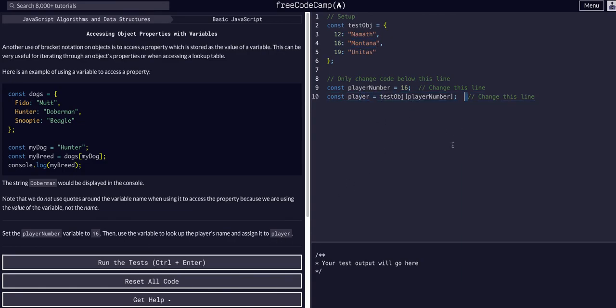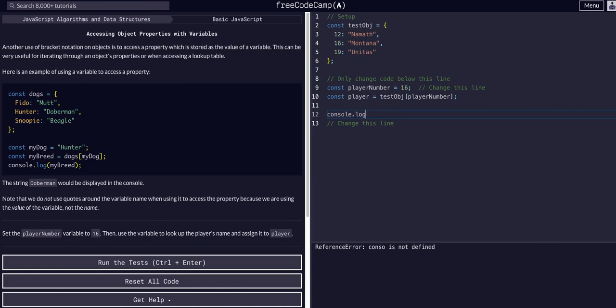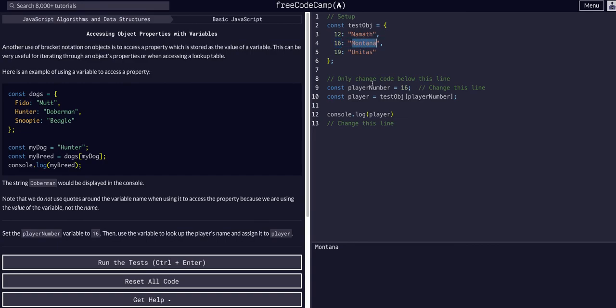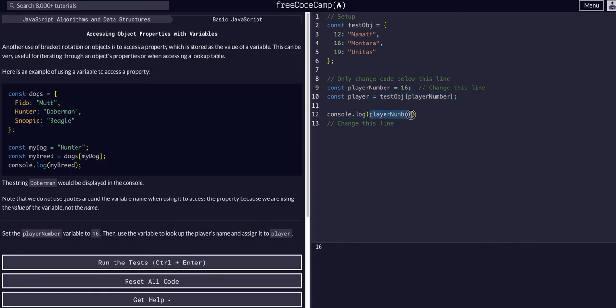If we console.log player, we should see Montana because that is the value at the key of 16. If we console.log player number, it is in fact 16. And if we console.log this entire string, we can see we are getting Montana.